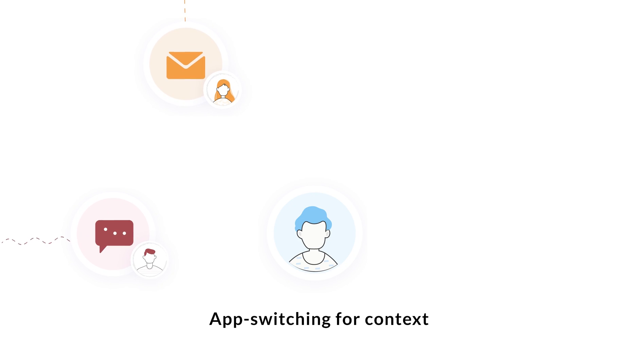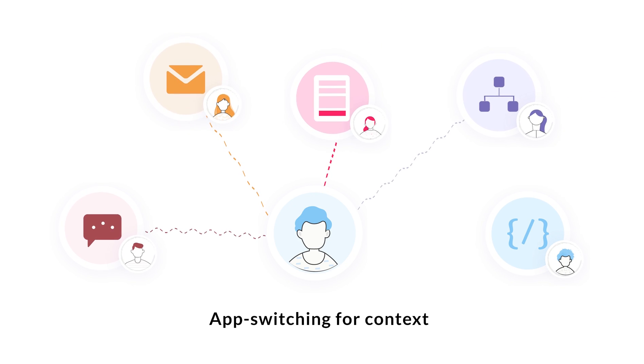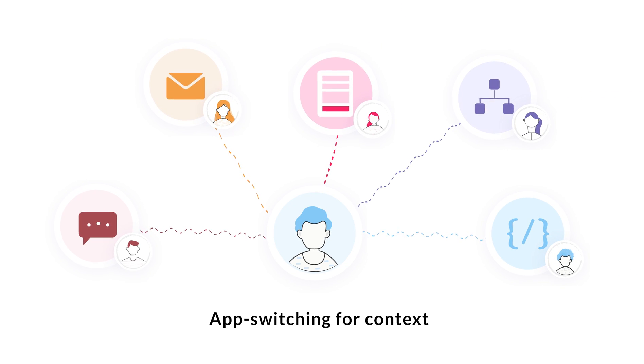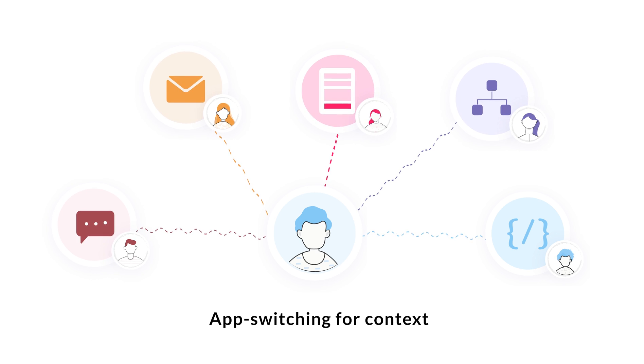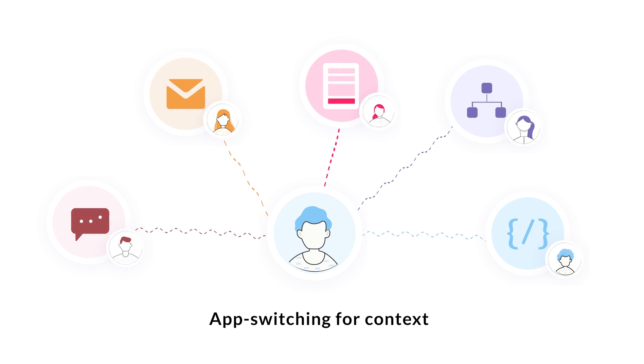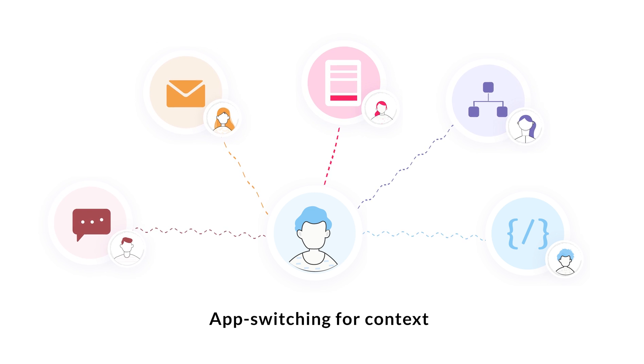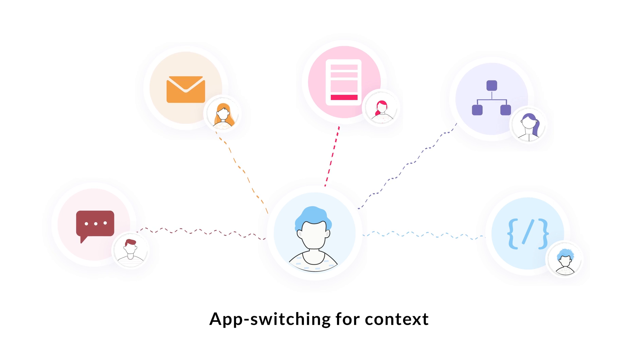Effective communication strengthens a business, but with various avenues to connect, employees spend time switching between different applications just for context.